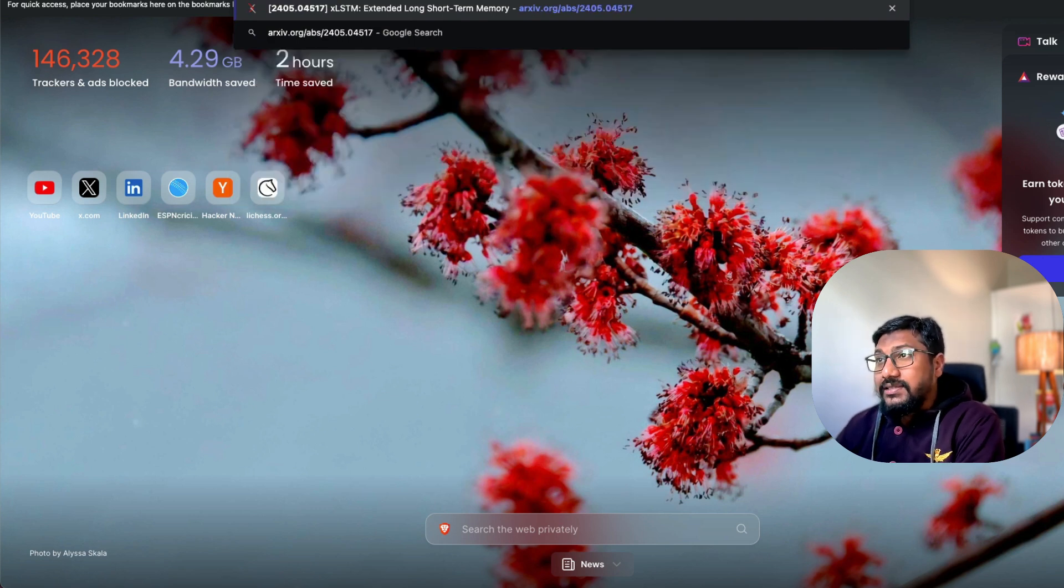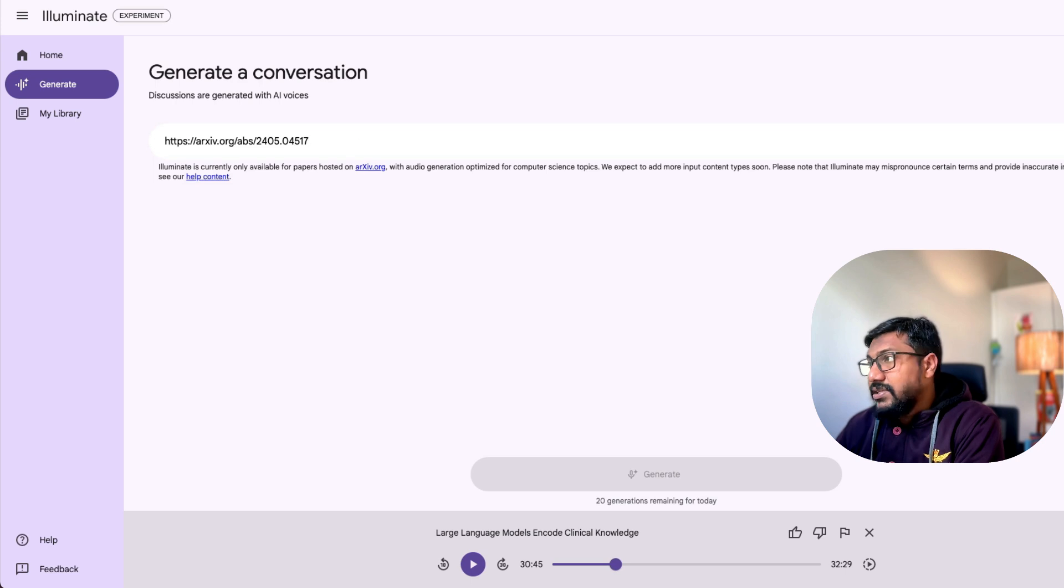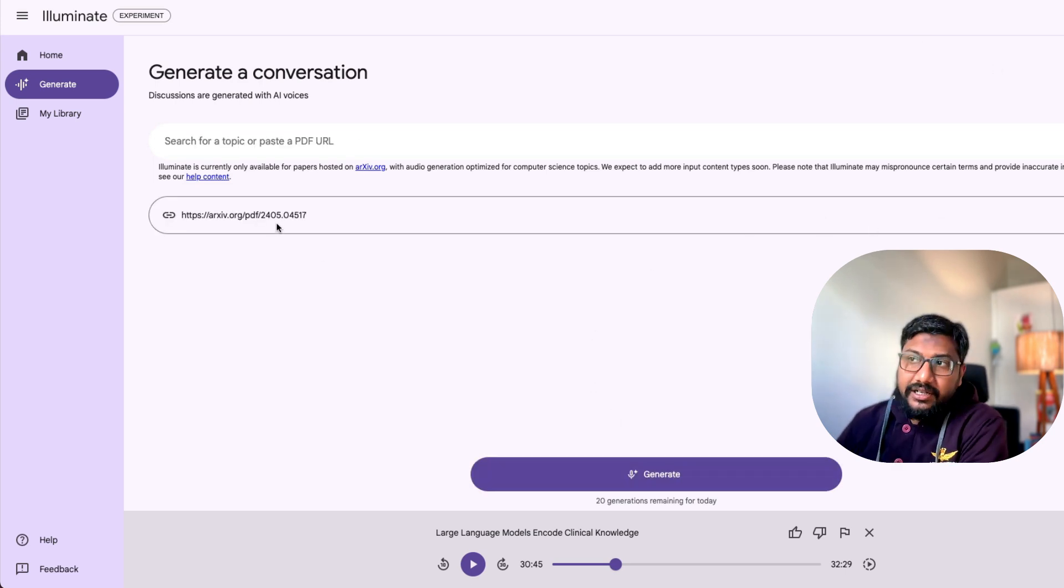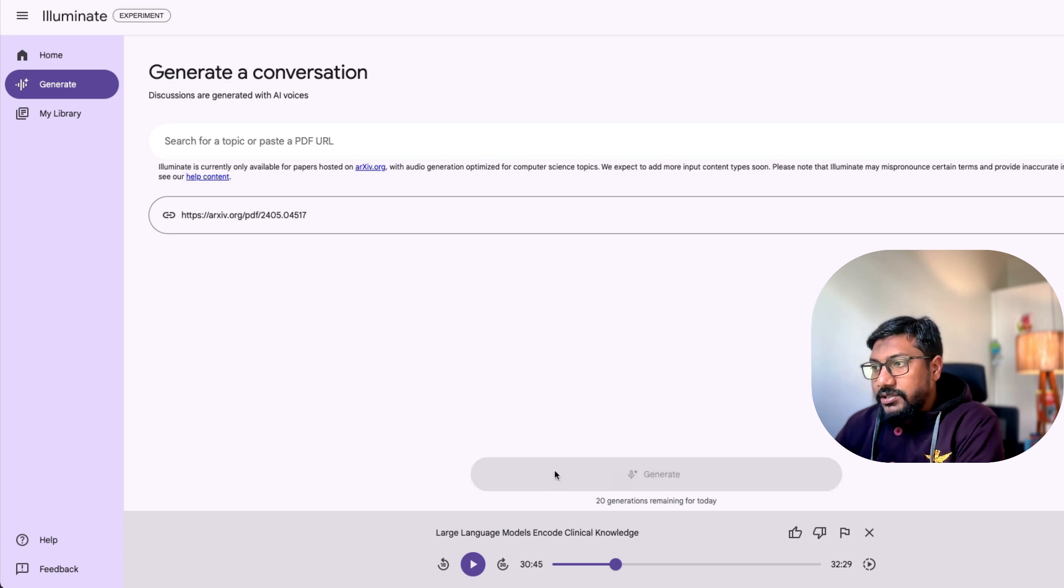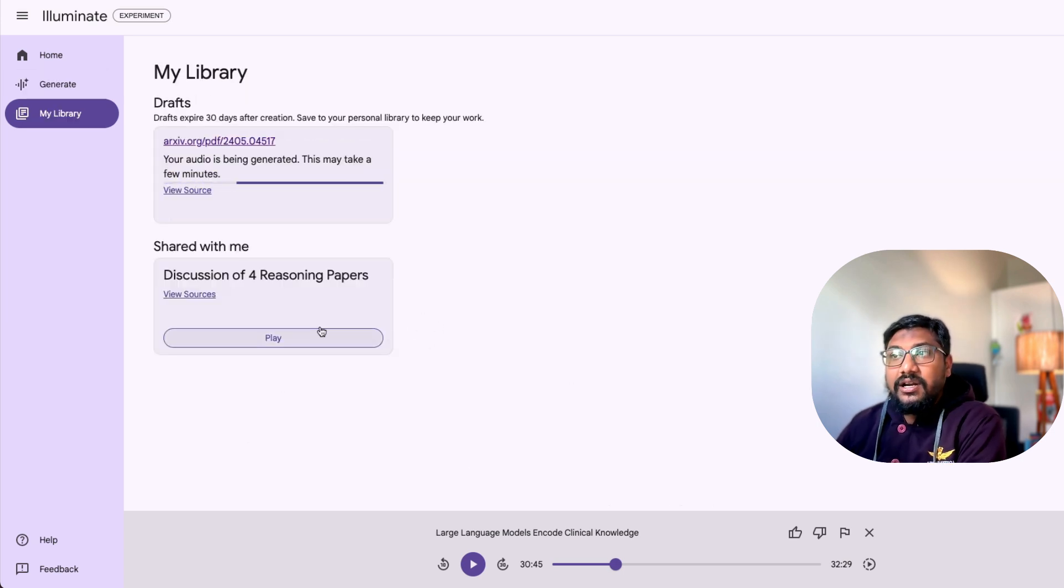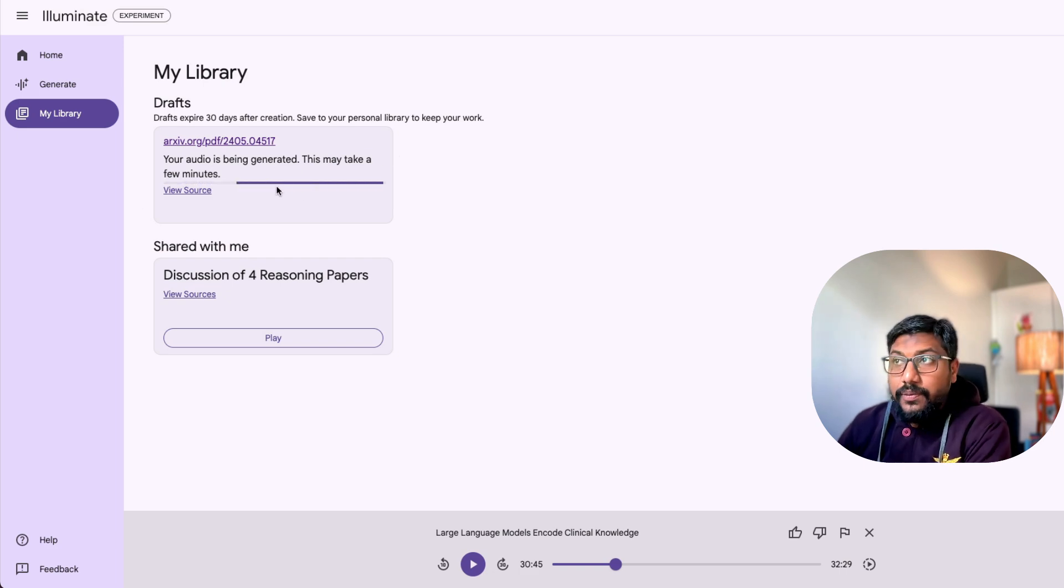So let's go ahead and then get an archive paper. So I've got xLSTM. So I'm going to copy that. Come back here. Paste it. I think I have to paste a PDF URL. Let's see if it works. It itself generated a PDF URL, I guess. I'm going to click generate. And as you can see here, it is starting to generate your audio is being generated. It might take few minutes. And then this will be available.